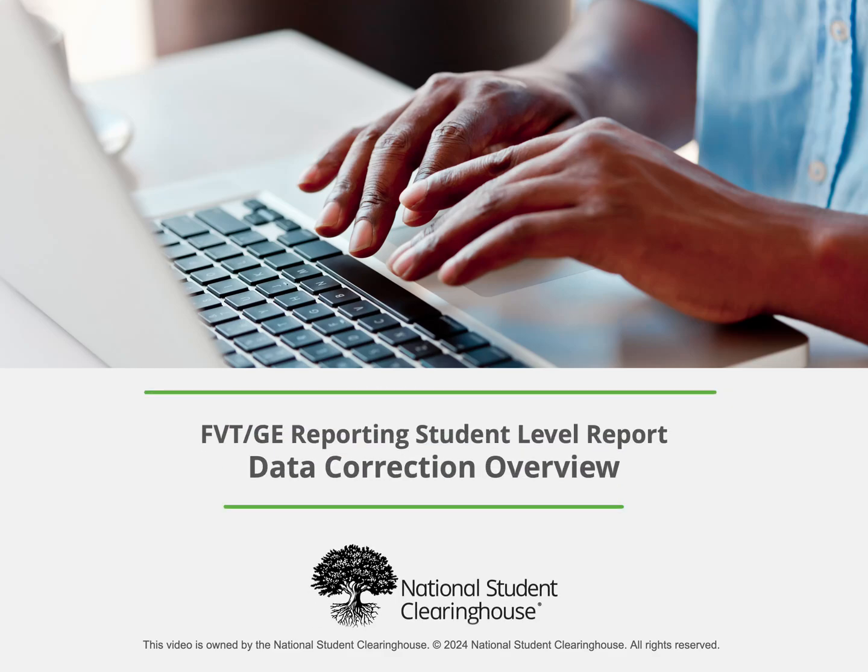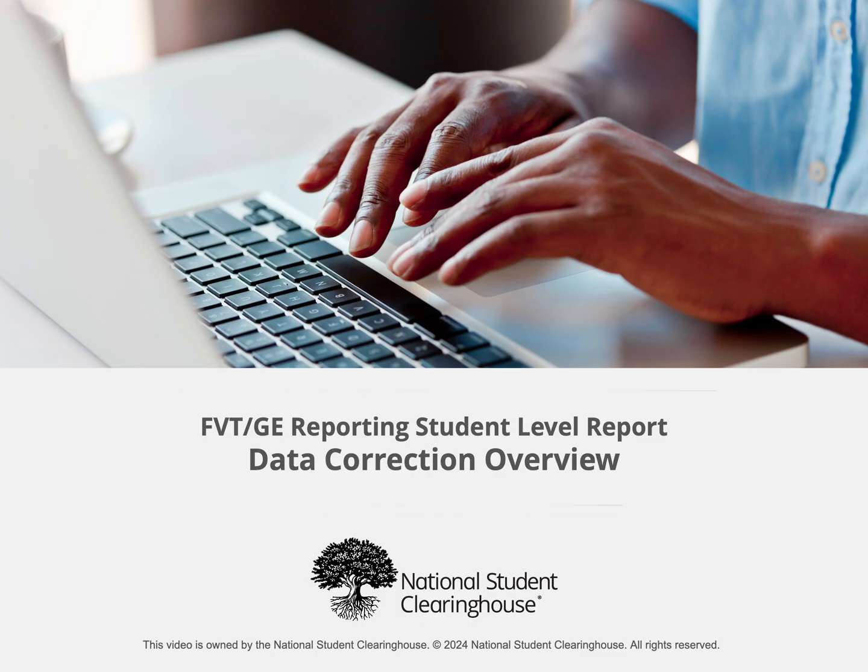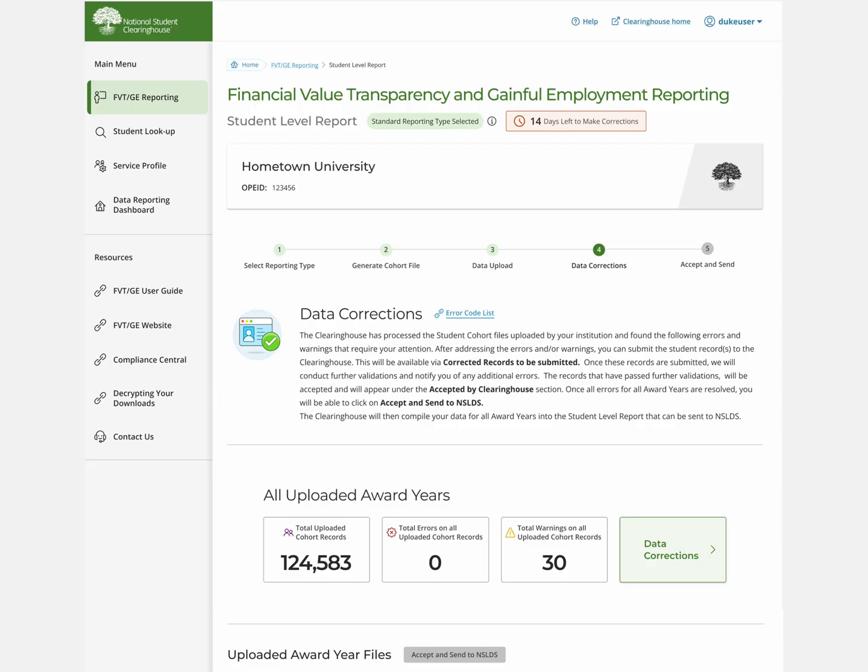Let's go over data correction for the student level report. To start working errors and warnings, select Data Corrections.